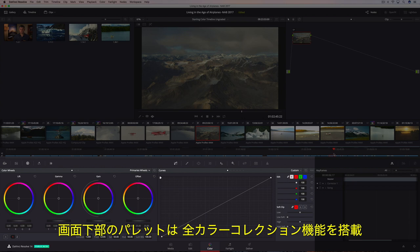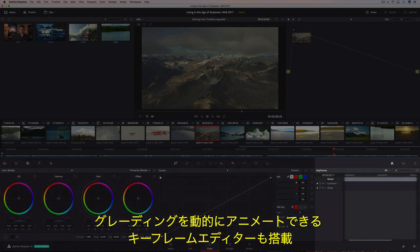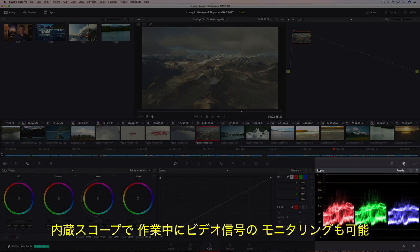The bottom of the screen contains all of DaVinci Resolve's powerful color correction tools organized into a series of palettes. There's even a keyframe editor for dynamically animating grades and built-in scopes so you can monitor the video signal as you work.